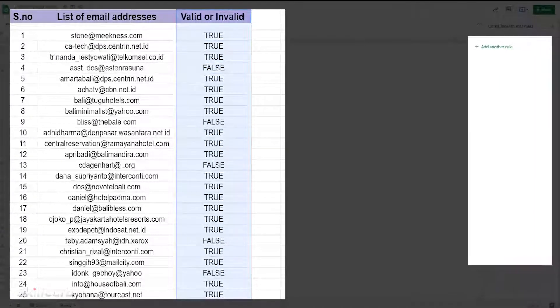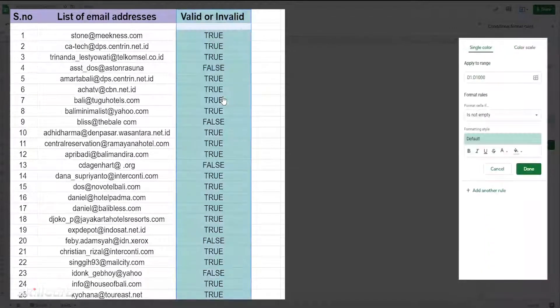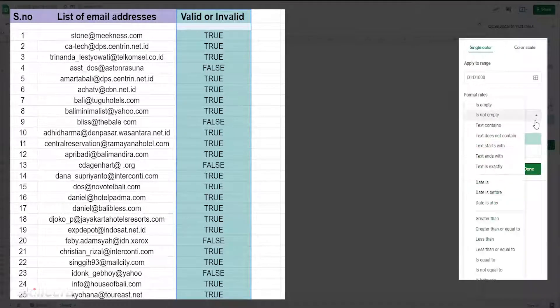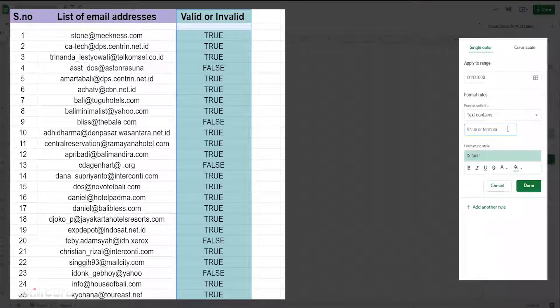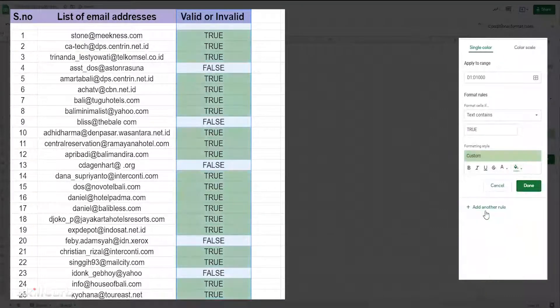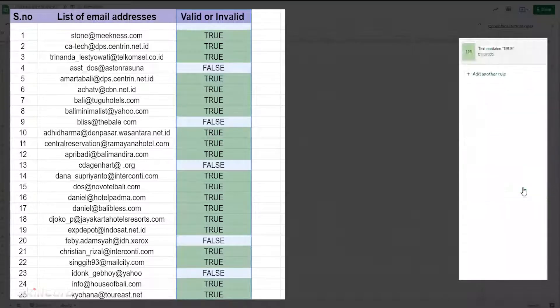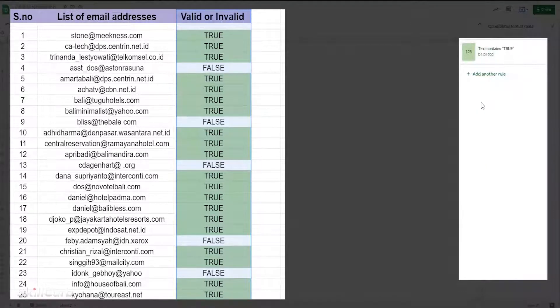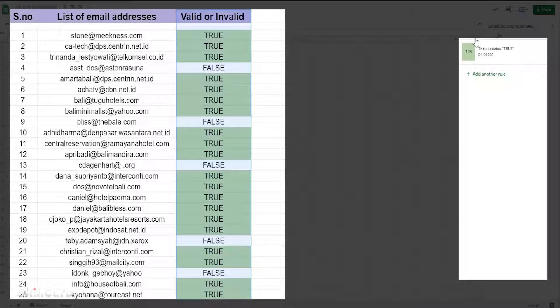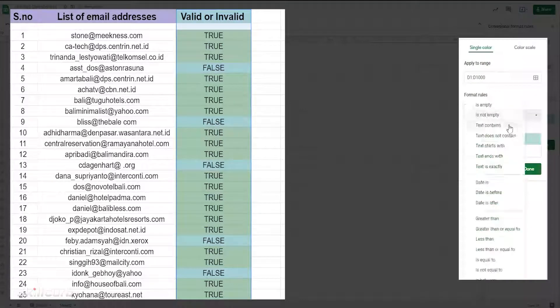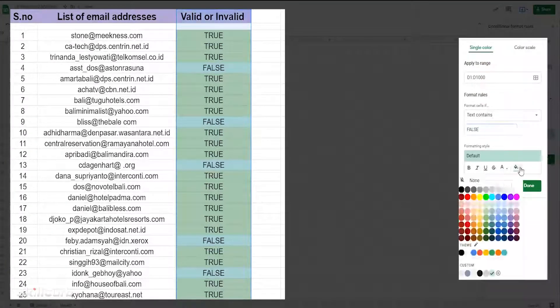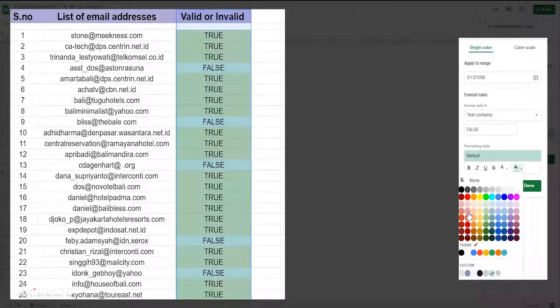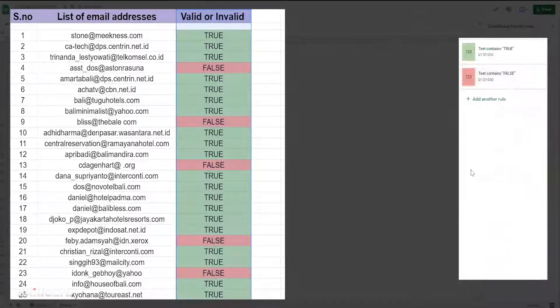Set the formatting condition to text contains and TRUE, color code it to green. Now every time a TRUE condition appears on the screen, we can tell by the green color that it is true. Similarly, add another rule and set the FALSE color to red.